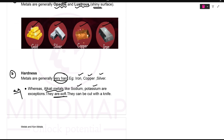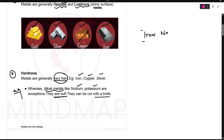Alkali metals are so soft that you can cut them with a knife. You cannot cut iron or copper with a knife — they are so strong. But alkali metals like sodium and potassium are very soft metals; they can be cut with a knife.